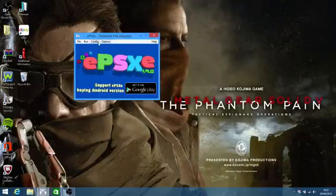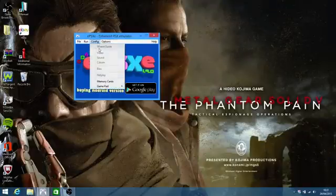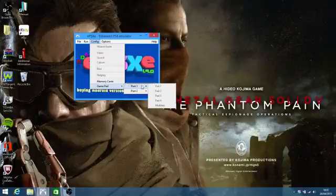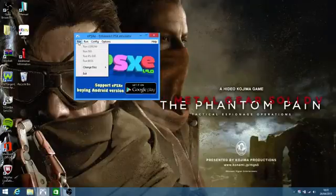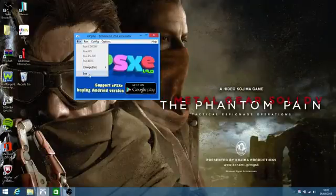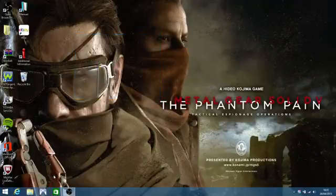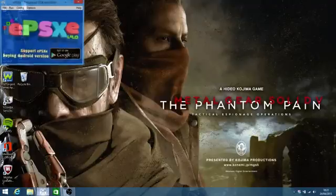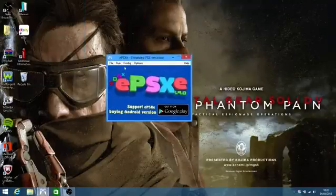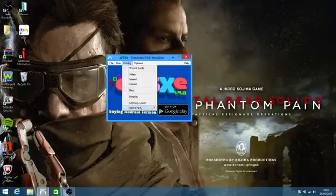I'll just quickly show you. It's literally as simple as this. You go to Configuration, go to Gamepad Port 1. I think I need to exit first because I'm still running the game. So open EPSXE, Configuration, go to your Gamepad Port 1, Pad 1.